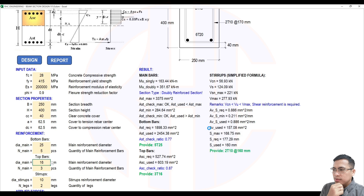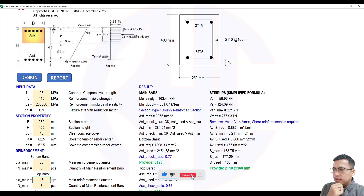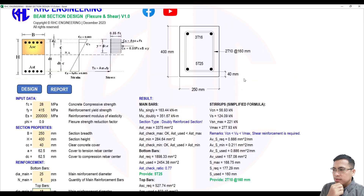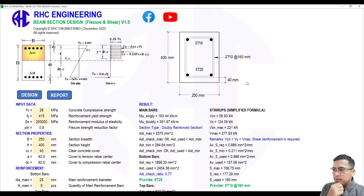Our final section will be 250 mm by 400 mm. The bottom bars are 5 pieces of 25 mm rebar, and the top bars are 3 pieces of 16 mm rebar. The stirrups will be two-legged 10 mm stirrups at 160 mm on center. This is our updated beam section design for flexure and shear.